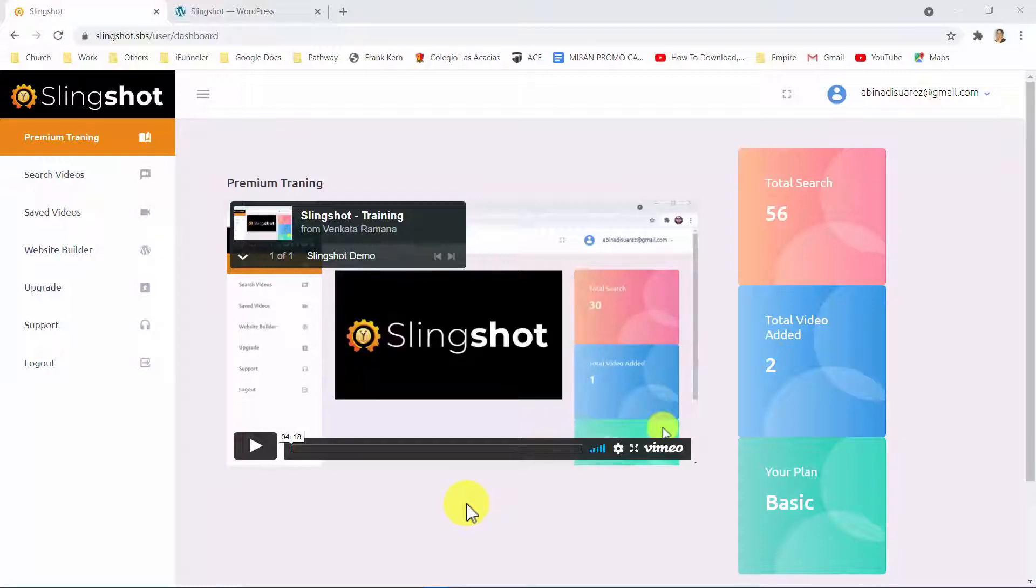Then let me introduce you to Slingshot, the only app that will put any link in front of 122 million buyers with just two clicks in a matter of seconds.